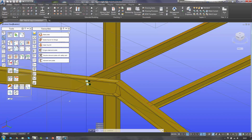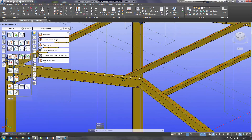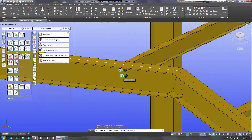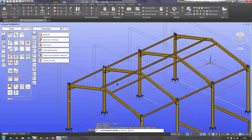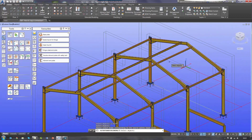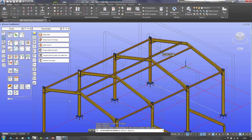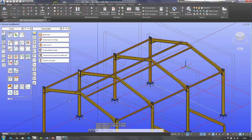I then have a joint copy that I want to use here — so it's joint copy multiple — and then I copy it to rafter, rafter, and rafter. And then tie beam, tie beam, tie beam.